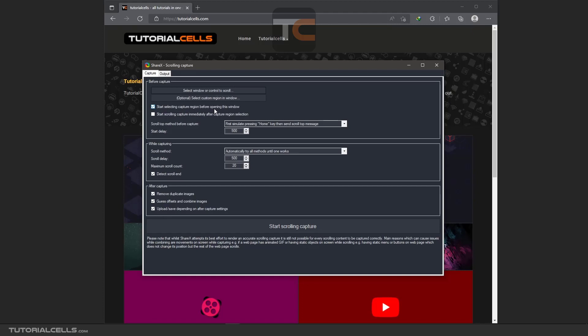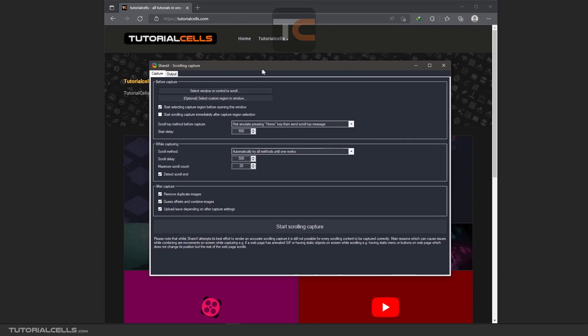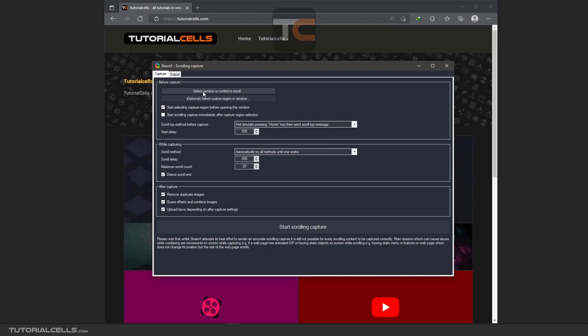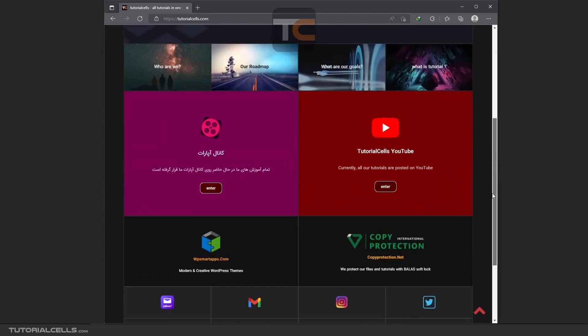If you untick this, this window will be open and you can select the window here. If you want to start a scrolling capture immediately after capture, it means you hit this button. But we don't want that. We want to select settings.